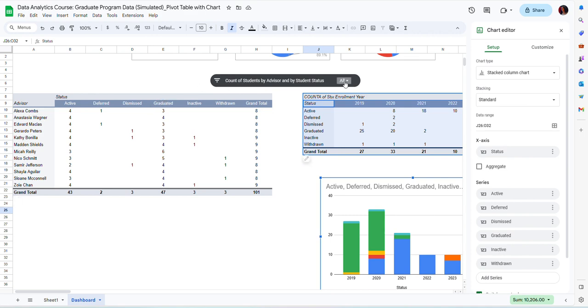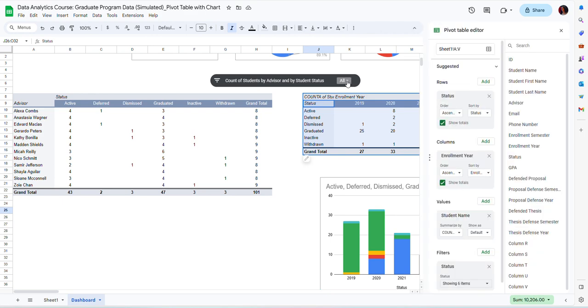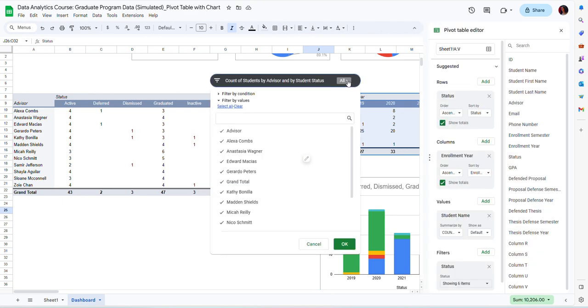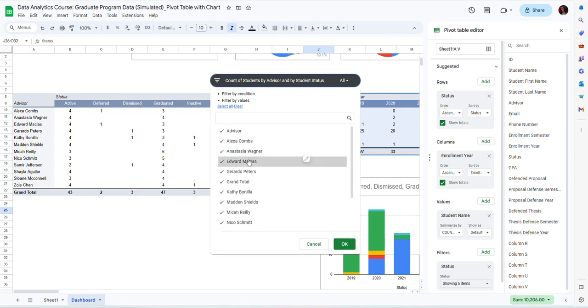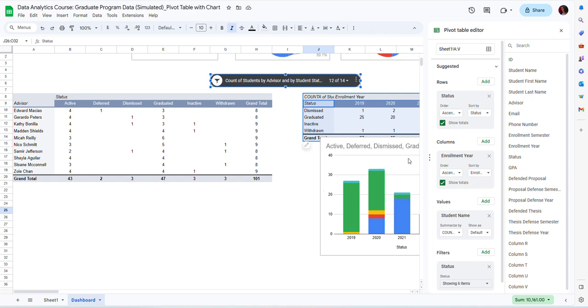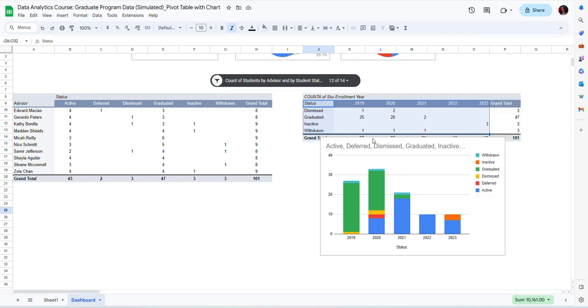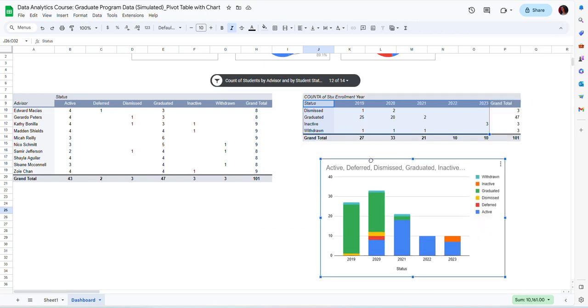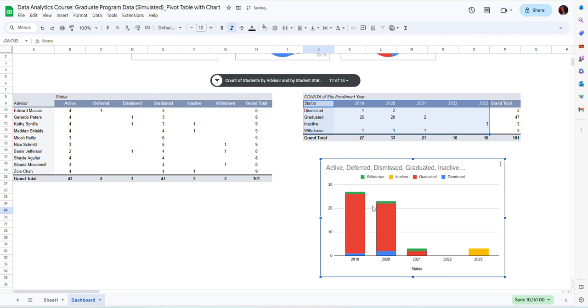So if I use this slicer by advisor, for instance, if I click on this drop down menu, and then I uncheck maybe some of the names here, you will see that both tables have changed and the data in the graph has changed as well.